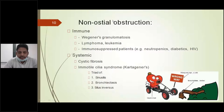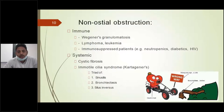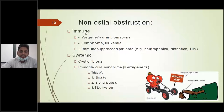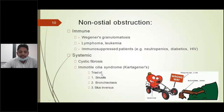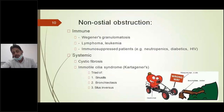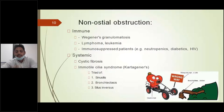Coming to the non-ostial obstruction: any condition affecting the ciliary movement and ciliary function may cause non-ostial obstruction. This includes diseases affecting the motility of cilia, such as Kartagener's syndrome, also known as immotile cilia syndrome, which presents with a triad of sinusitis, bronchitis, and situs inversus — where the heart is present on the right side instead of the left. Another condition is cystic fibrosis, where there is disturbance in electrolytes — especially sodium and chloride — which may impair ciliary mobility and cause stasis of mucosal secretions, leading to sinusitis.